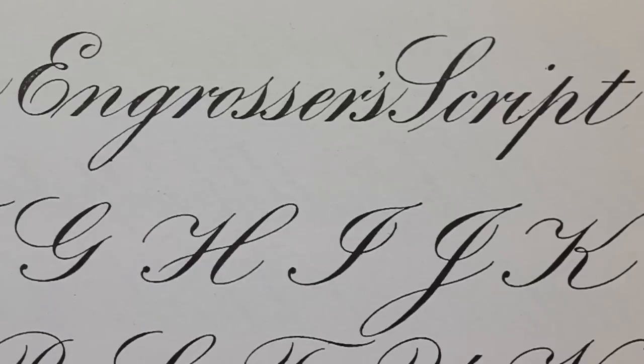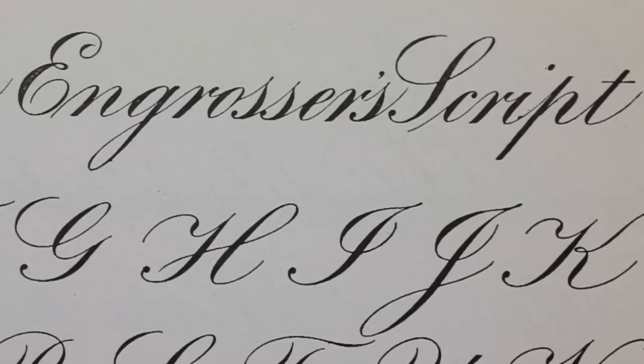Before we begin learning each letter in Engrosser script, I would like to go over why it is not copperplate, the drills that I do, and the materials that I would suggest you acquire to learn the script.